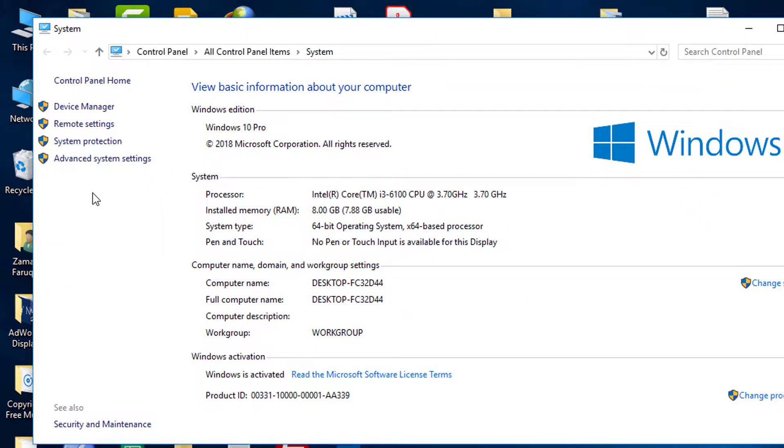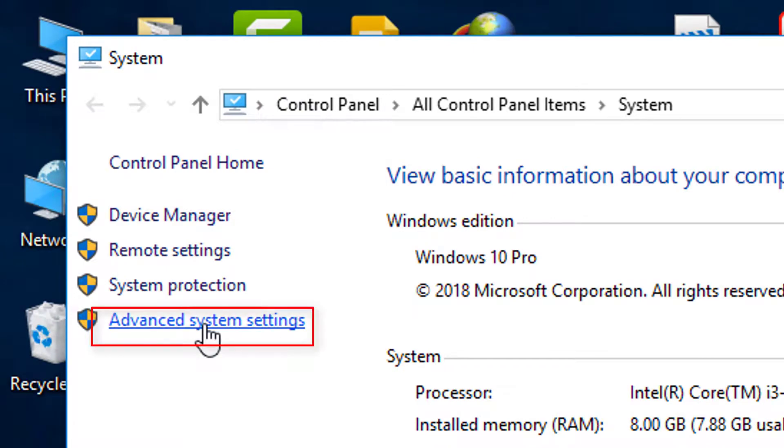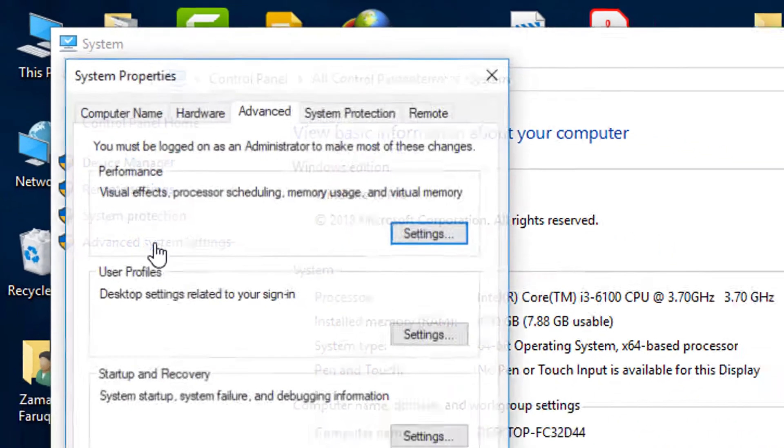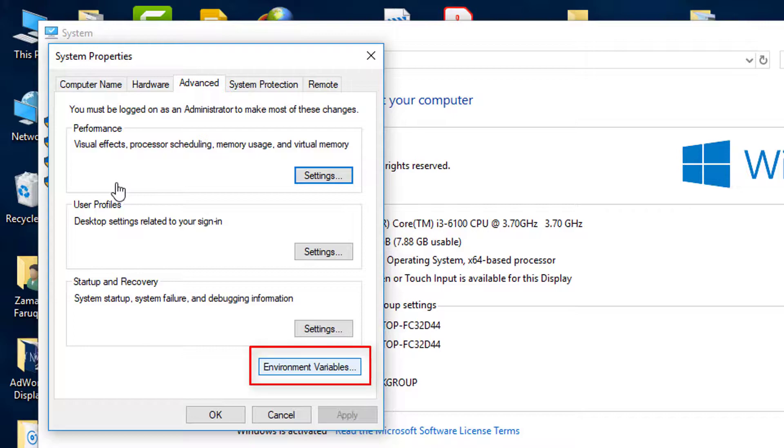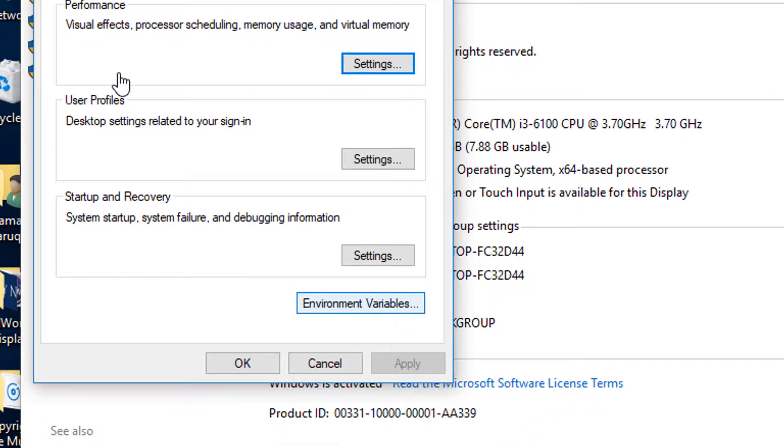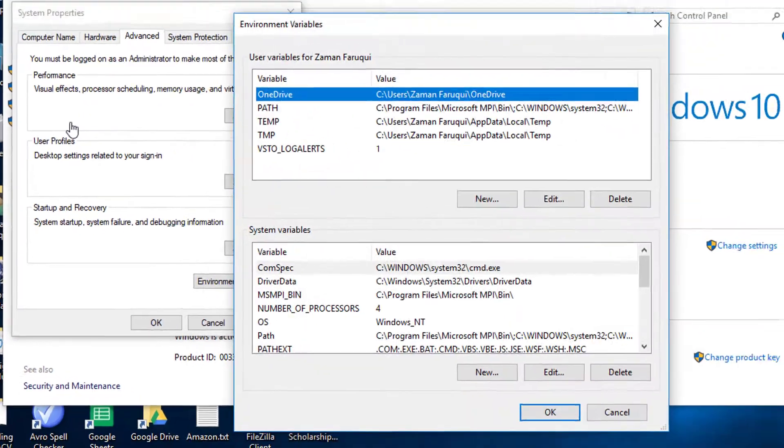From here, click on Advanced System Settings. There is a tab called Environment Variables. Click on it.